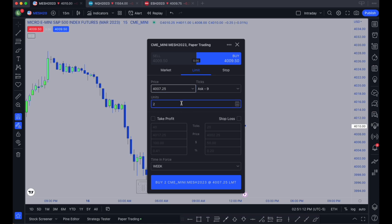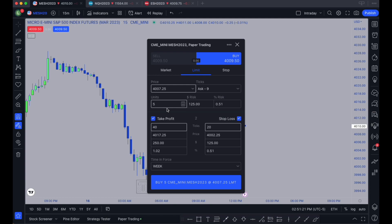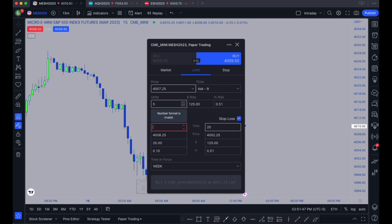This is basically your order screen. Units is where you change the number of contracts — if you want one, click one; if you want five, click five. Then you want to check your take profit and stop loss. This is how you set up your automatic entry and exit based on stop or take profit. This calculates in ticks, so 40 ticks would be 10 points. It'll tell you the price you'd be exiting at and how much it costs in dollars and the percent of your account.